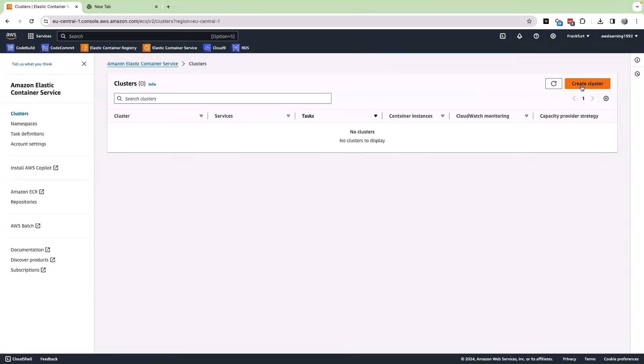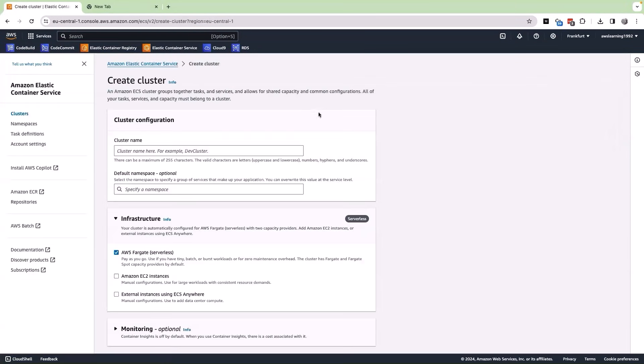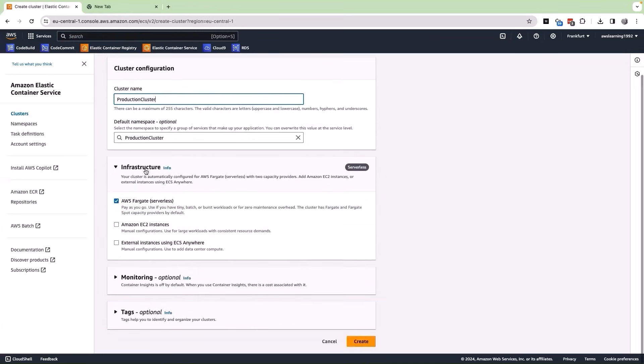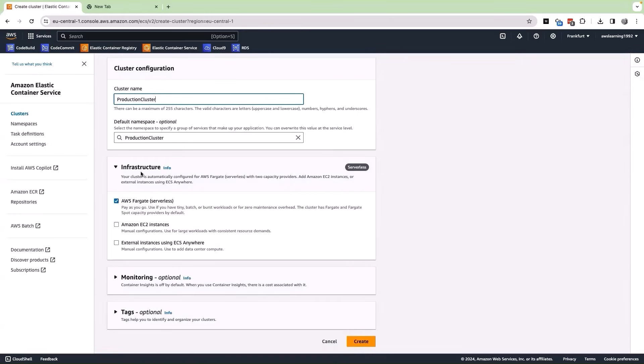Let us click on create cluster and give a name for our cluster. I have given a name called as production cluster. In the infrastructure, we have multiple options as we see. Amazon EC2 and Fargate are the most used option. Between them, I recommend using Fargate for all of your future deployments.